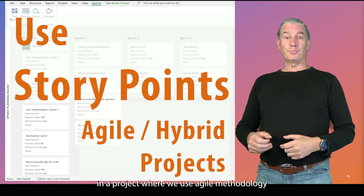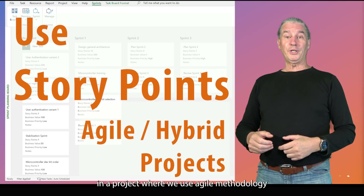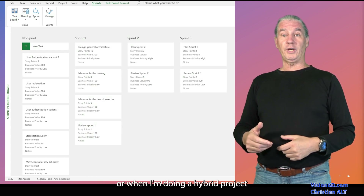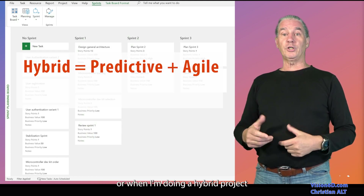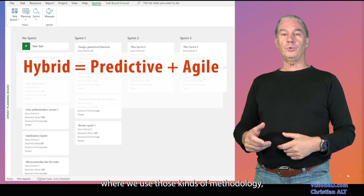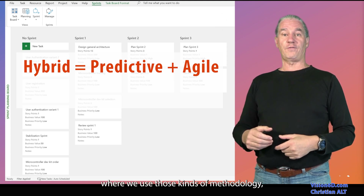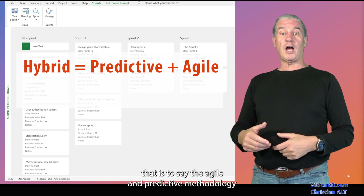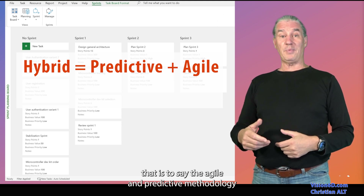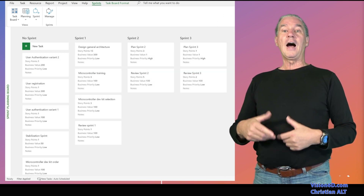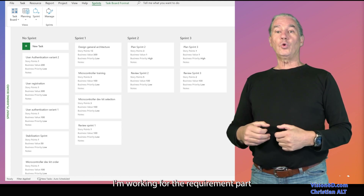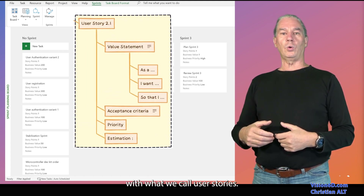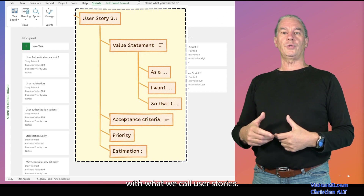When I work in a project where we use agile methodology, or when I'm doing hybrid projects where we use both kinds of methodology — agile and predictive — I'm working for the requirement part with what we call user stories.